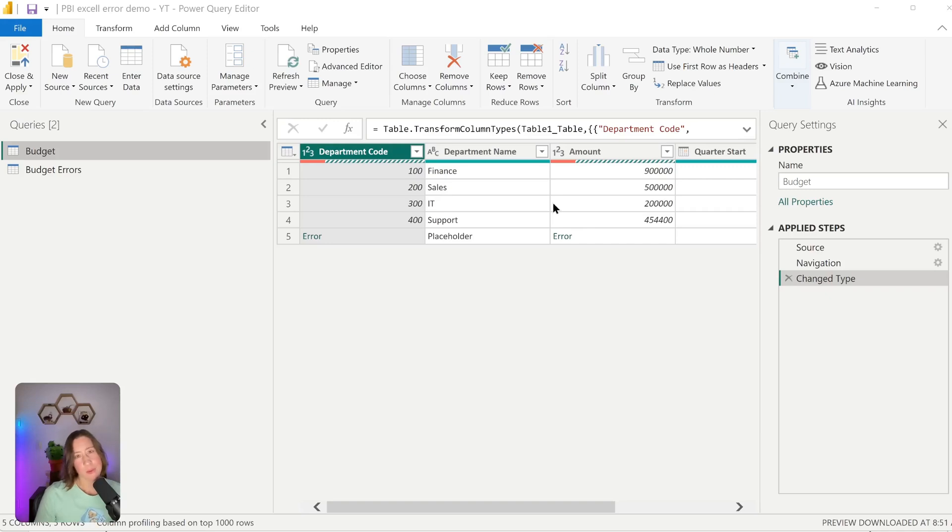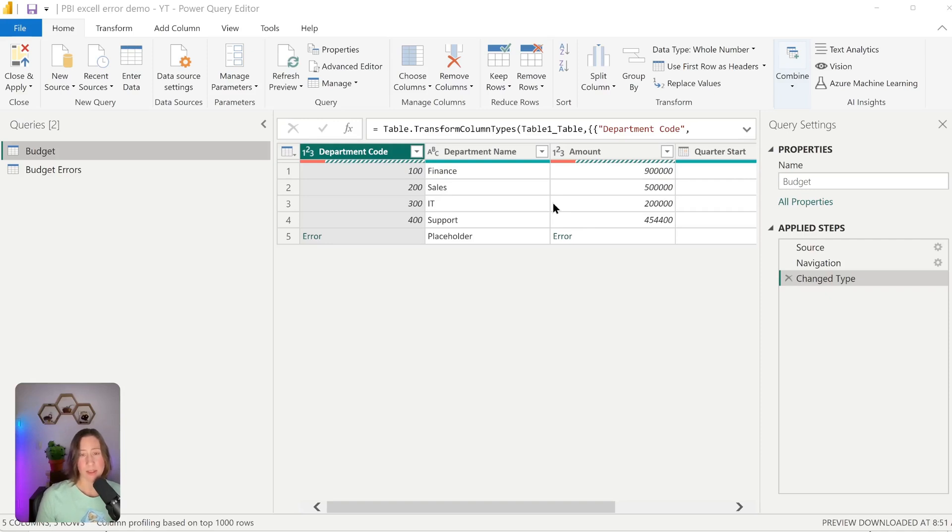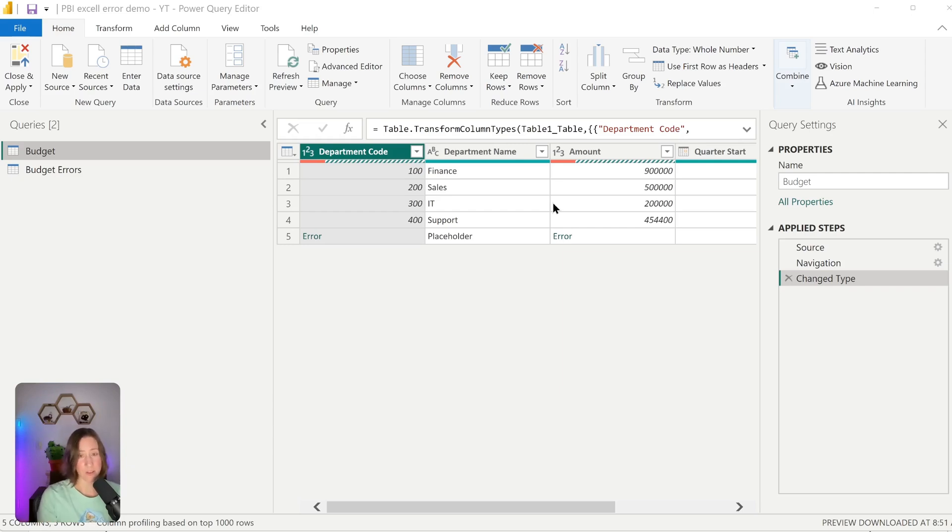This video is for those times where you don't have perfect data quality in your dataset. So particularly with Excel sources, what you find is people can type whatever they want in an Excel sheet. And if they put text in a date field, that will break your data refresh. So the question becomes, how can we troubleshoot and prevent this sort of thing?